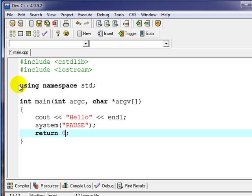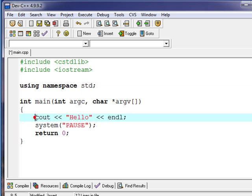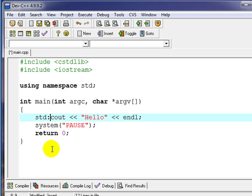One other thing here we have to look at is using namespace standard. That's the standard namespace. So std, if we didn't have that, we would have to specify for each input output statement, each command, we'd have to tell it what library it came from. In cout's case, we'd have to do something like this where it's std colon colon, and we would have to do that for every output, which may be preferable in some working environments.